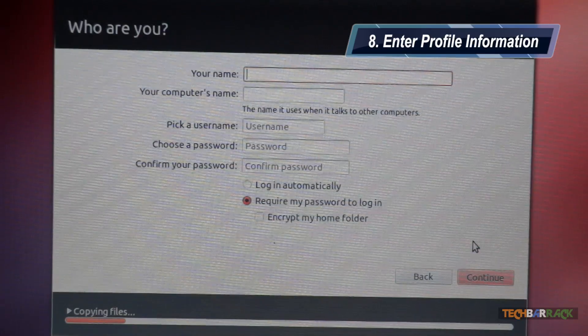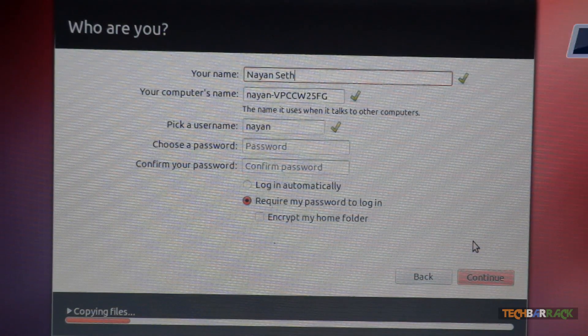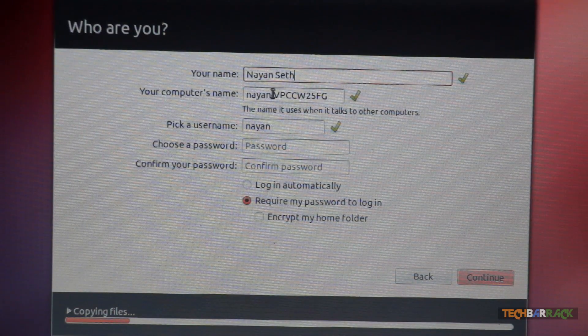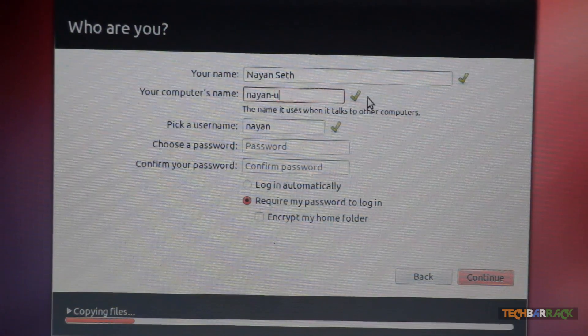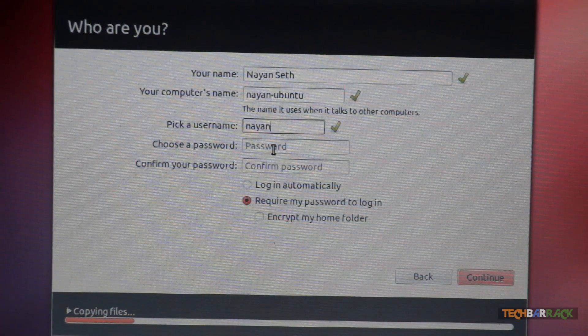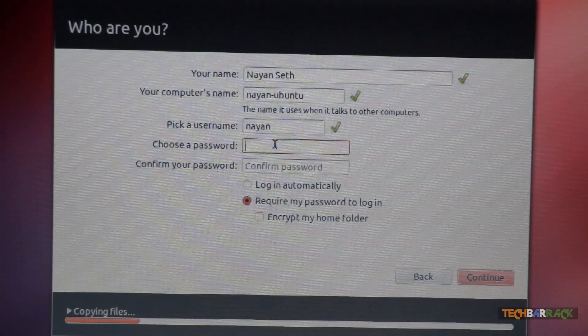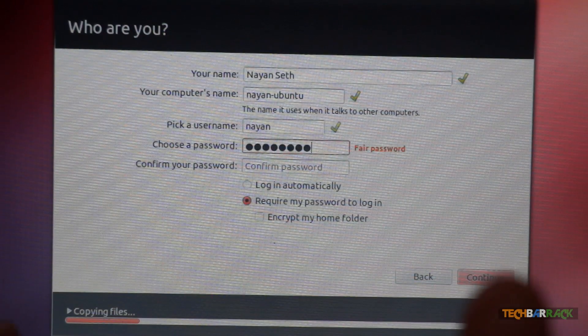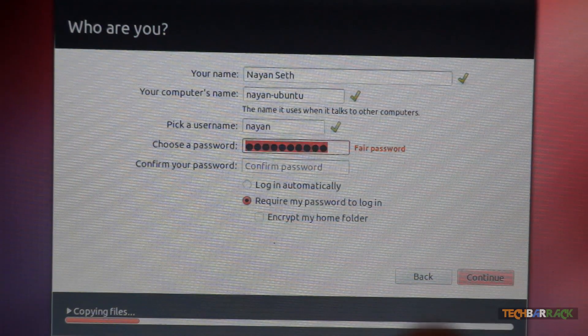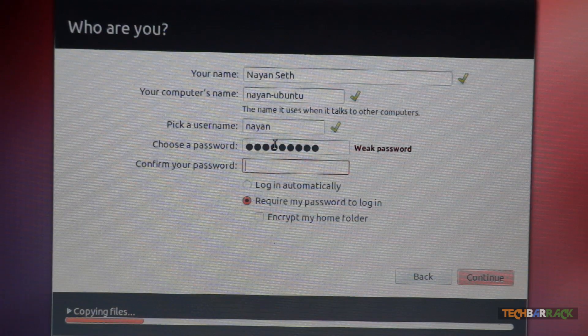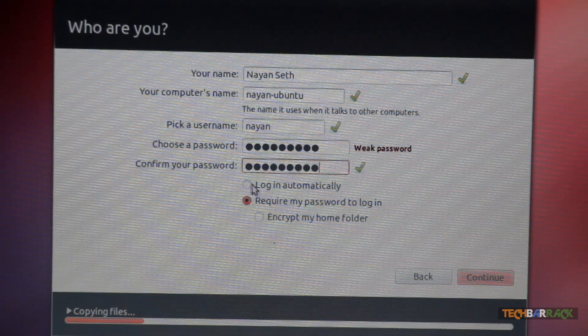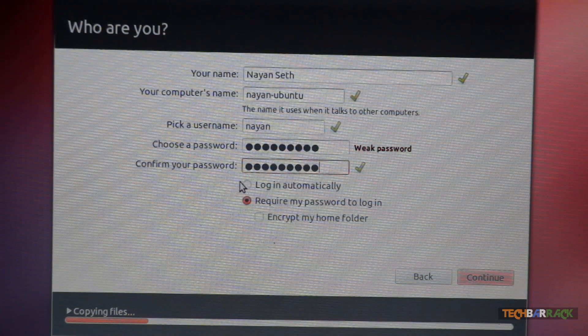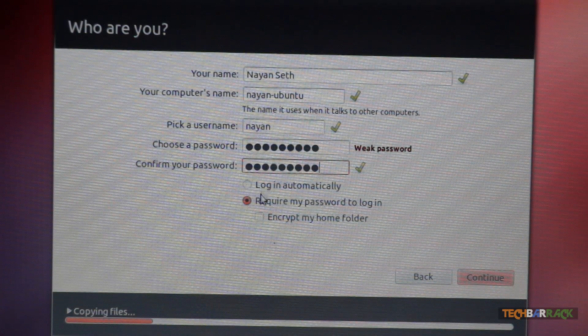Type in your name and type in your computer name. So let's say I will make it as Nayan Ubuntu. And pick up a user name. Then choose the password for your Ubuntu operating system. Just confirm your password for Ubuntu operating system. And then select whether you want Ubuntu to log in automatically or require password every time.